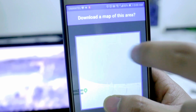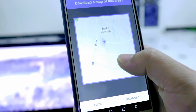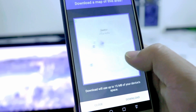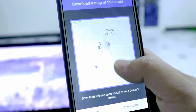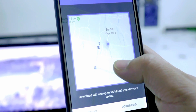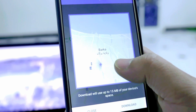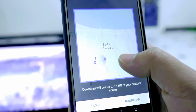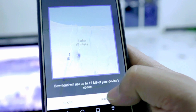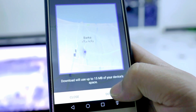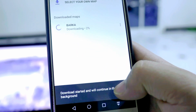There is a 'Select Your Own Map' option — click on that and you will get this interface. Whichever place you want, just adjust the square on that area and you can download it. Right now I want to download this area offline. There is a download button — I'll click it. This is 15 MB, and it's started downloading.